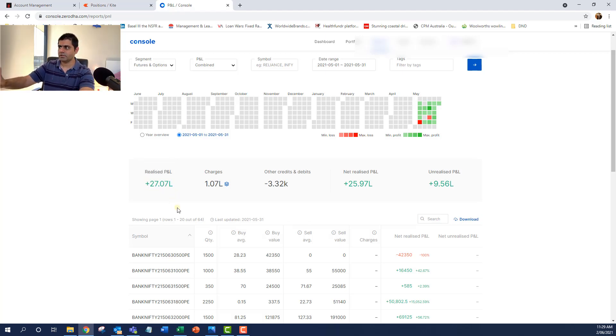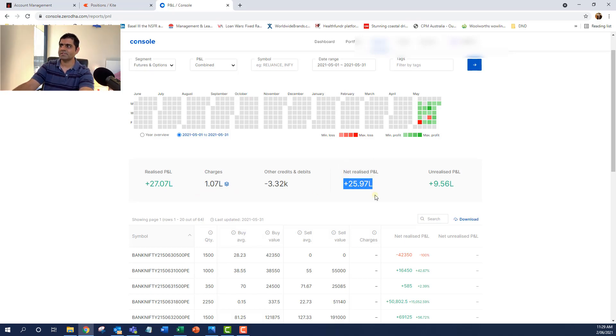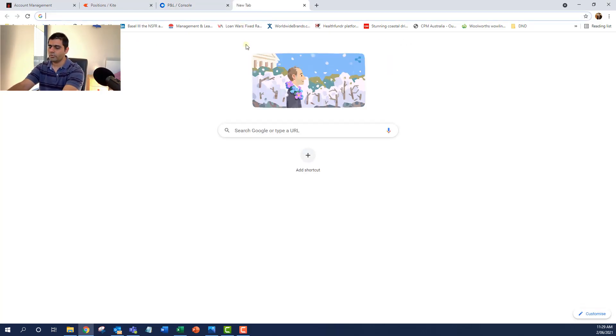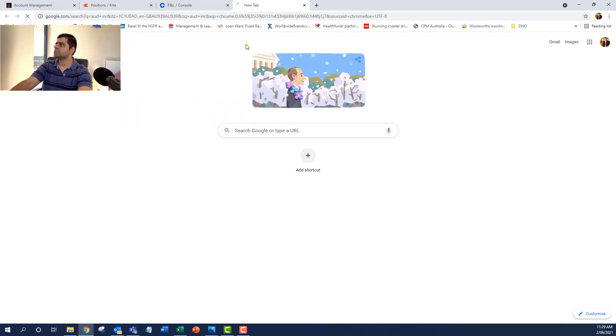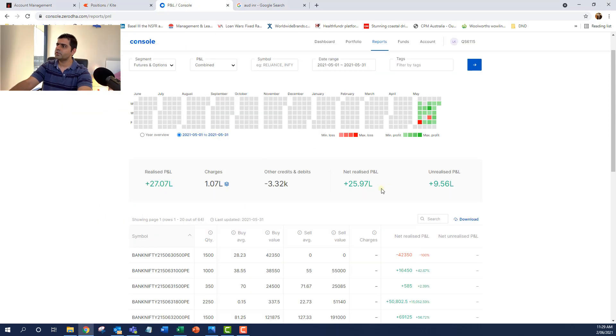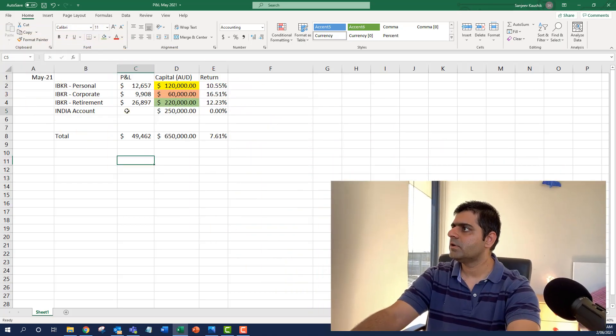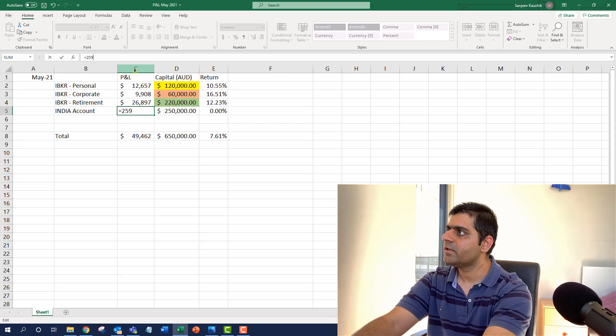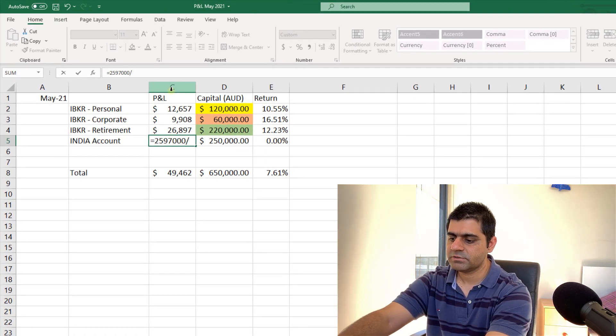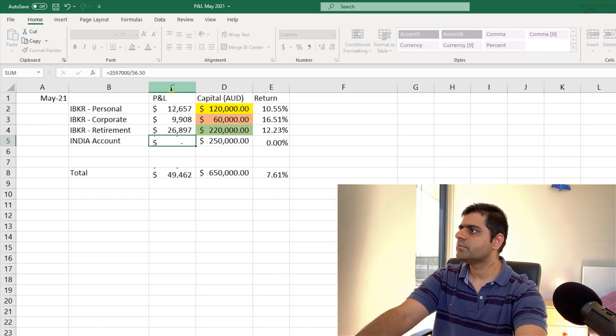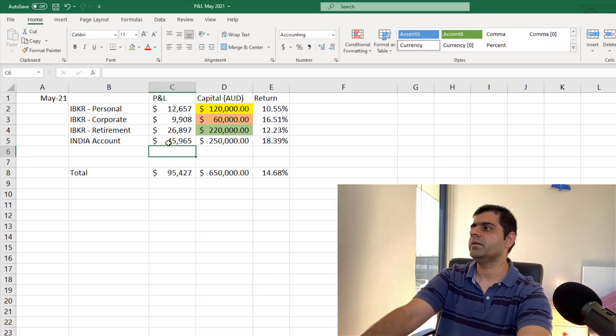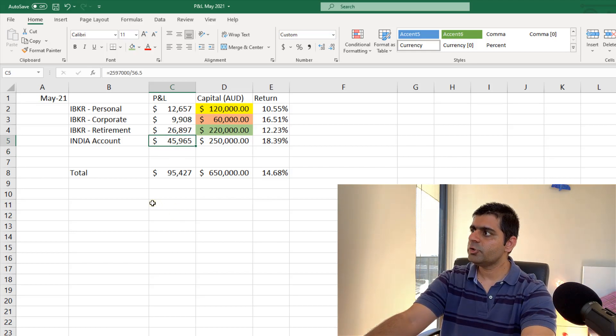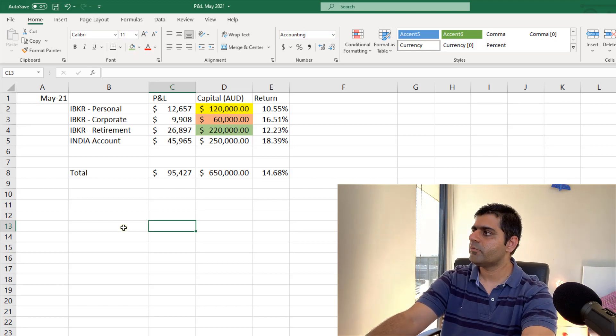If you will see here, the total P&L for me was 27 lakhs. I like the way Zerodha gives us all these numbers. And I ended up paying roughly 1 lakh rupees in charges, which turns out to be somewhere around $2,000. So the net profits that I have realized is 25 lakhs, 97,000. And in order to convert that into AUD, let's just do a quick math. And we pick up 56.5 to convert. So I'm going to take this number 25 lakhs, 97,000 divided by 56.50. And this gives me my earning in Australian dollars.